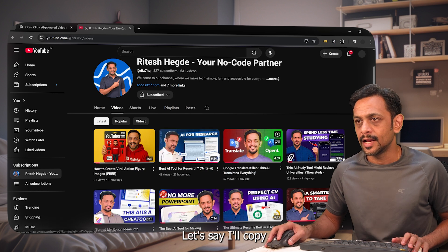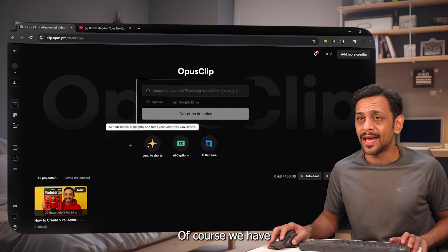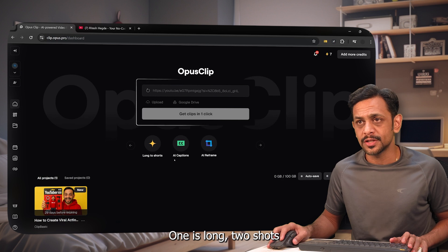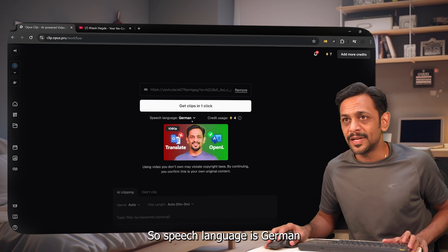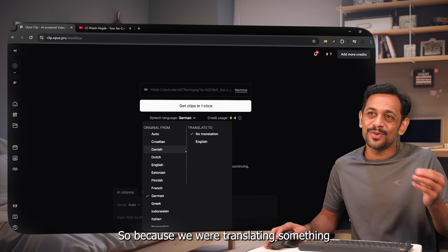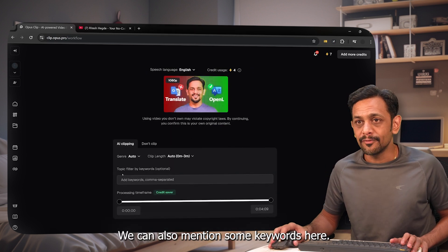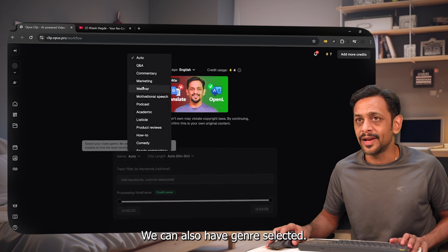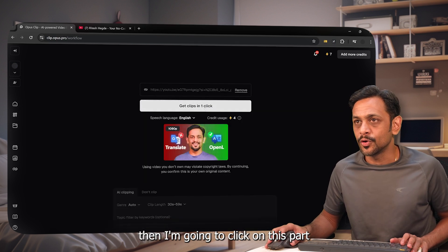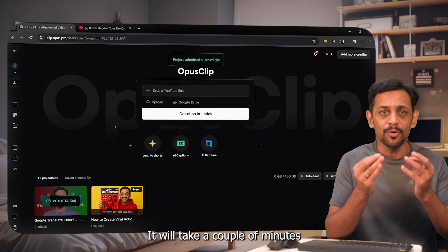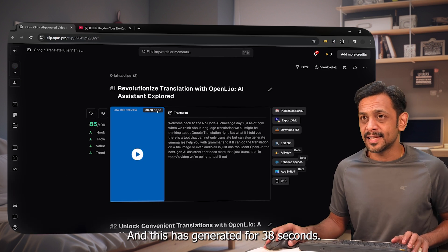I'm heading over to my channel and copying a video about translation. I'll take the link, come back, go to home, and paste the link. We have three options available: long to short, AI captions, or AI reframe. Today's video is all about long format to short format. The speech language was detected as German since we were translating something, so I'll change it to English. This is going to take four credits. We can also mention keywords, select a genre, and set the clip length — I'll give it 30 to 59 seconds. Then I'll click the button to generate.